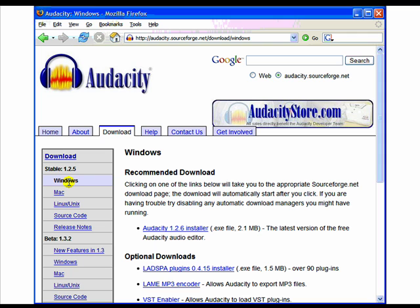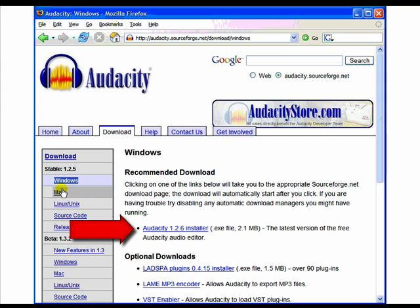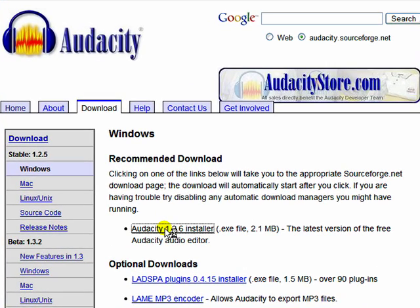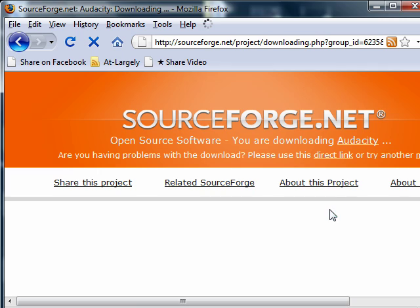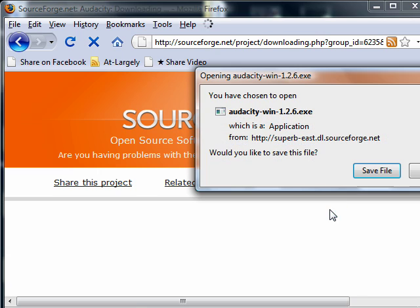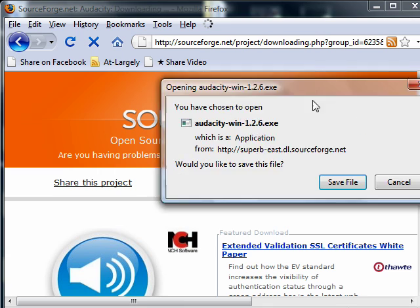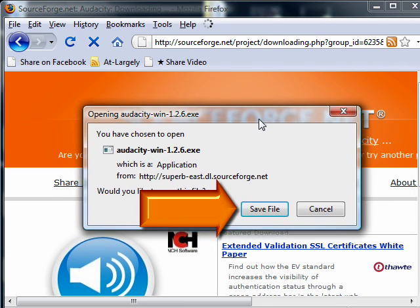If the Windows option is not displayed, click on Windows in the shaded menu box. To begin downloading the program, left-click on Audacity 1.26 Installer. After you click, a dialog box will appear. Select the Save to Disk option.